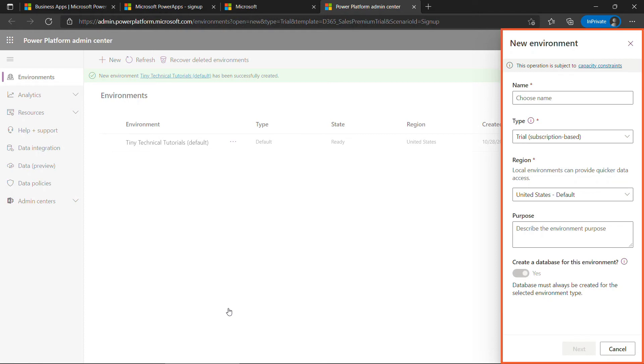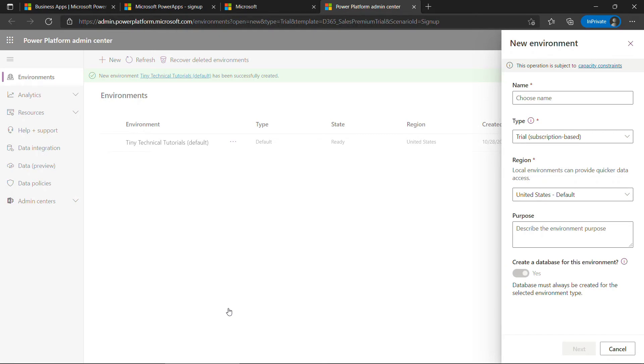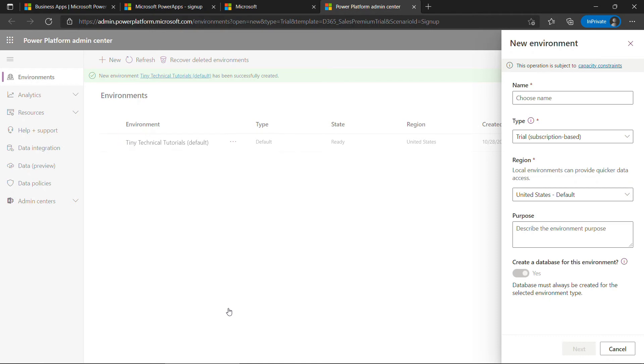Okay, now on this screen it's prompting you for an environment. An environment is basically a container for your apps, your flows, your data. It's a way to separate things either by security or purpose, like a development environment or a test environment and so on. We do get a default environment when we set this up, but generally speaking you don't want to work there. We want to create our own.